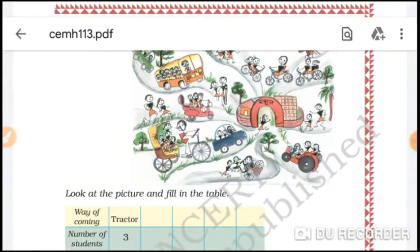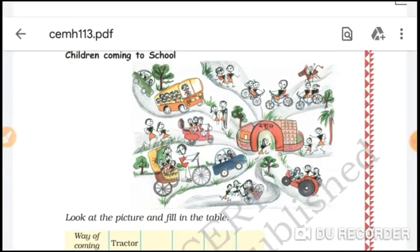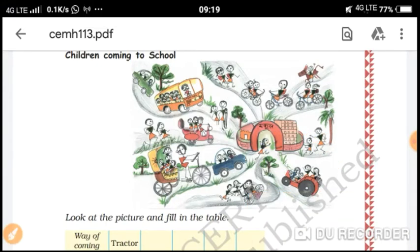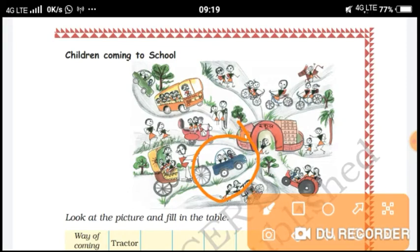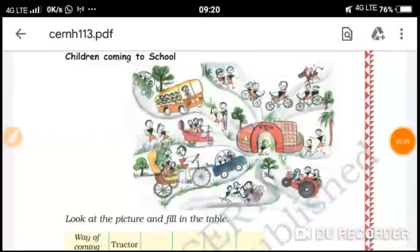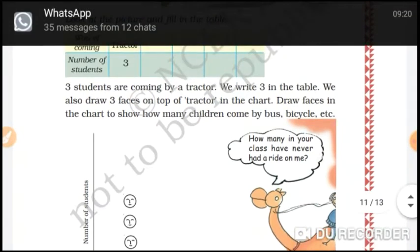How many students are shown here? There are bicycles, cars, and some students coming to school. Three people are shown here — one, two, three. There are three students on a tractor. We write three in the table.